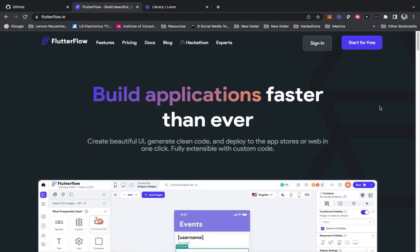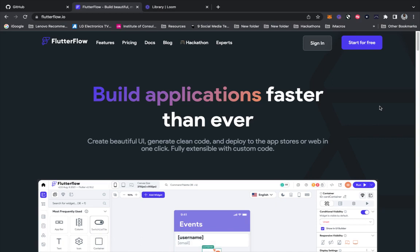Flutter Flow is an amazing way to create native applications without coding, and you can even export that clean Flutter code and use it however you want to use it.